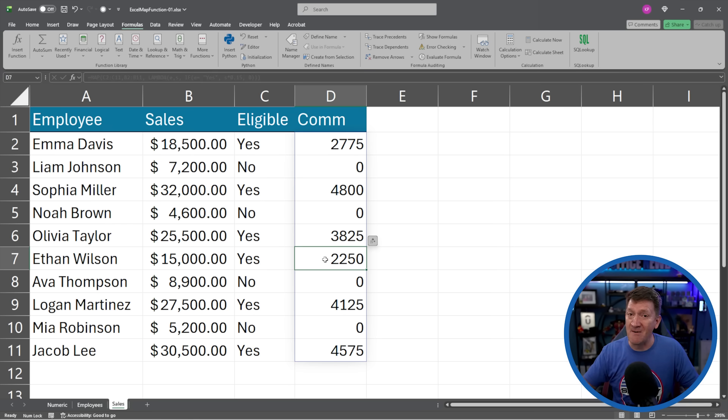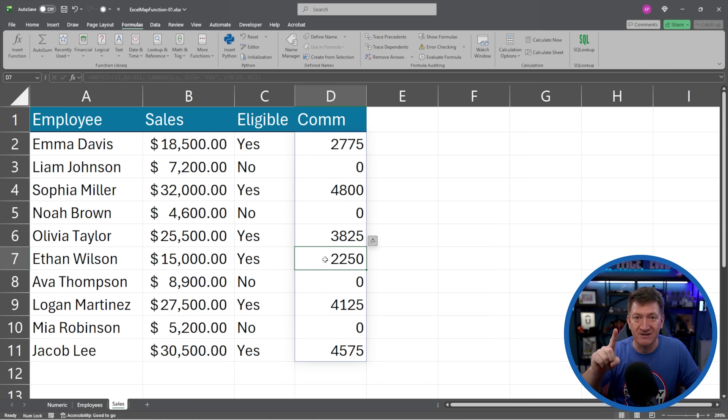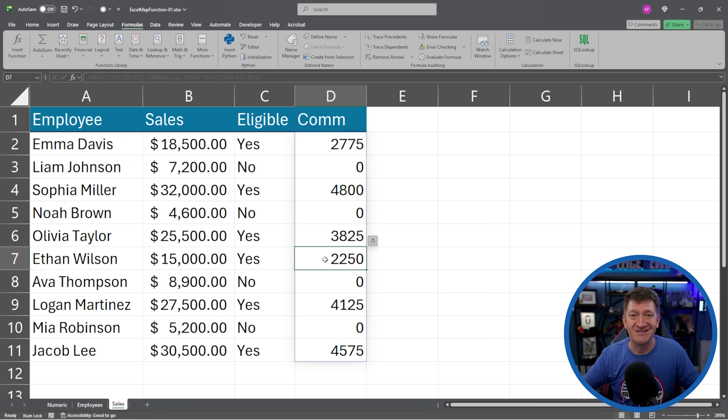This is the map function. One calculation does it for all your values in your list. Try it out. How cool is the map function? Just one little calculation. You could have tens or hundreds or thousands or tens of thousands of rows. You create the one calculation with all of your logic and your math or your functions, all within the one. And it spills throughout the entire array. Any updates that need to be made, you go back to the first cell, you update the calculation, and it updates every record inside of your list. Excel's map function. Make sure you try it out.